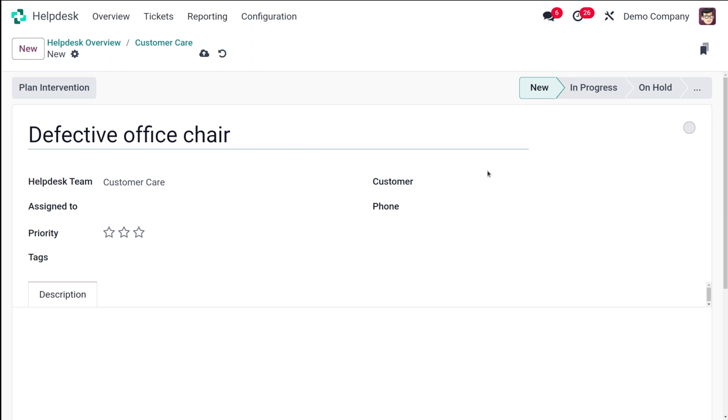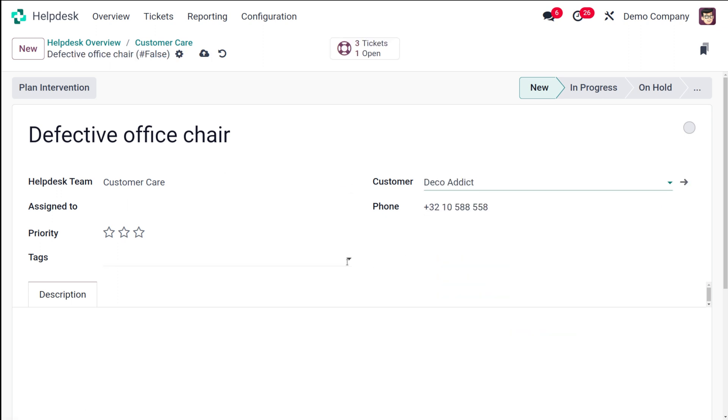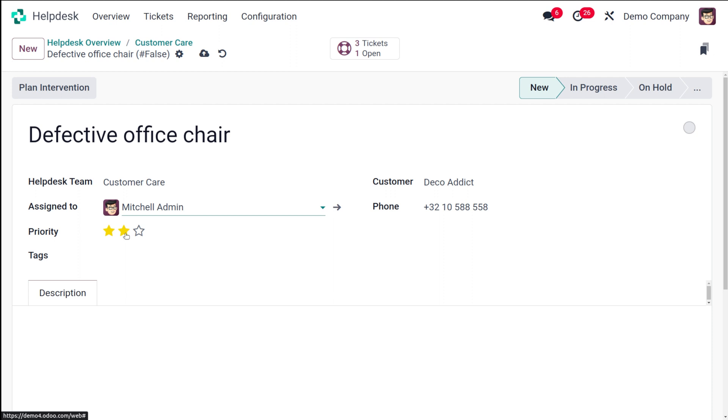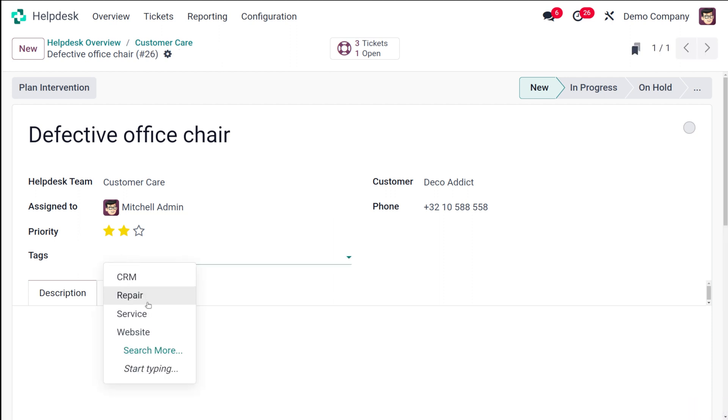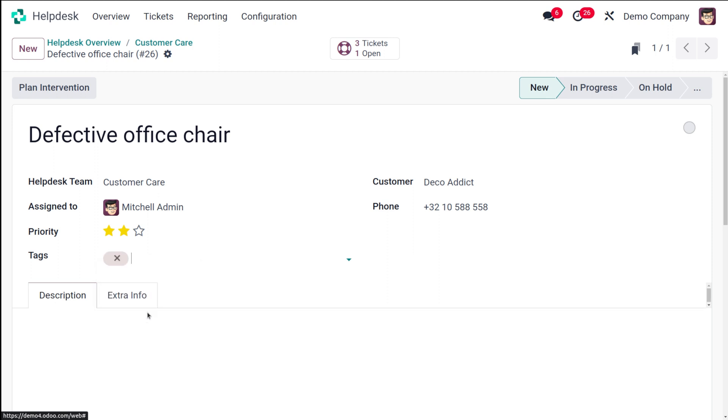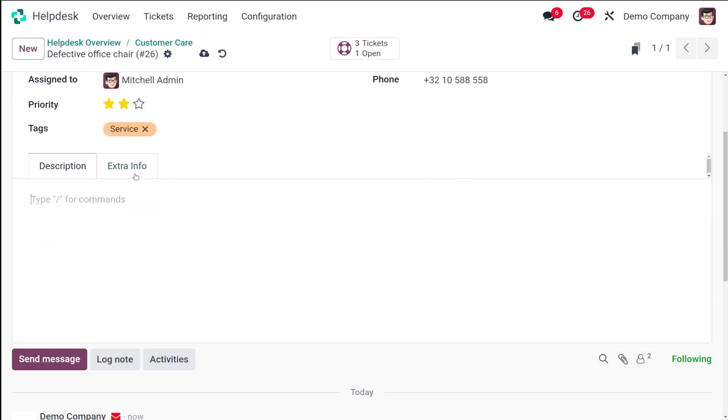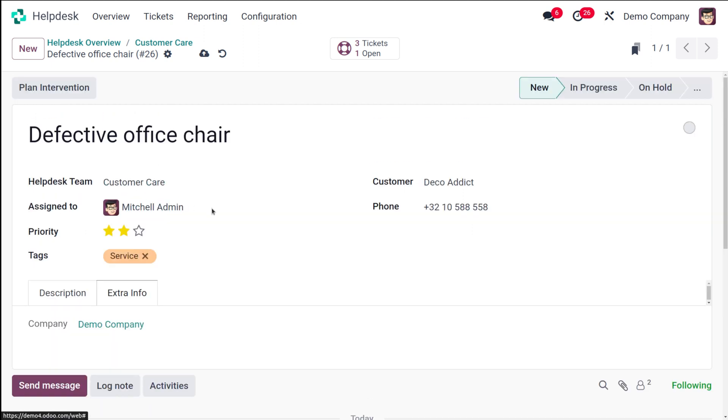Currently it will be in new state. Then you can add the customer over here. Let the customer be Deco Addict. The phone number and all the other details will come automatically. You can choose to whom this is assigned to. I'll put Mitchell Admin. You can set the priority over here and you can even add tags. I'm putting it as service. Then you can add description regarding the ticket. This can actually be an issue, so you can just give it over here. Then you have the extra info section. There you have the company details and all.